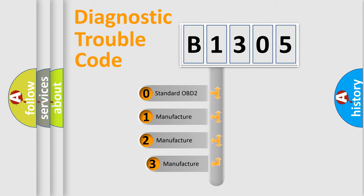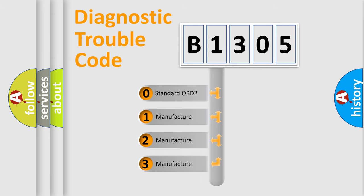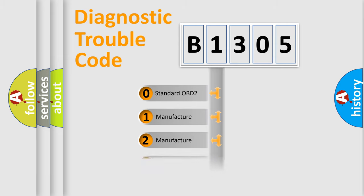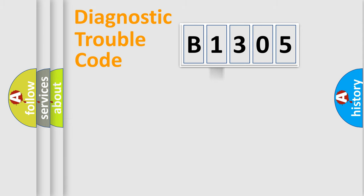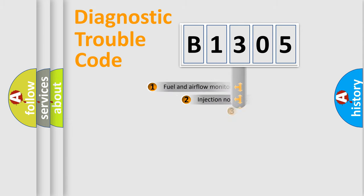If the second character is expressed as zero, it is a standardized error. In the case of numbers 1, 2, or 3, it is a manufacturer-specific expression of the car-specific error.